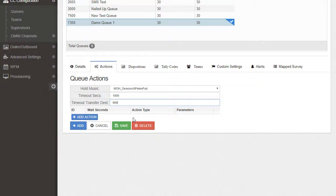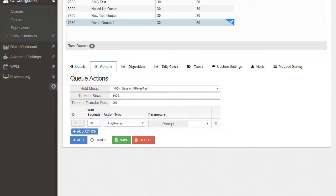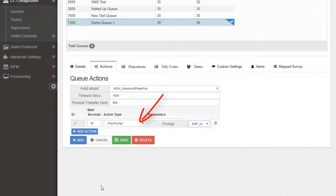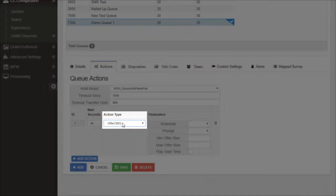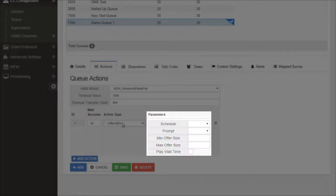Additional queue handling is set up by selecting Add Action. Then, simply enter the wait seconds and select an action type. Each action type in the dropdown will open different parameter fields to complete.